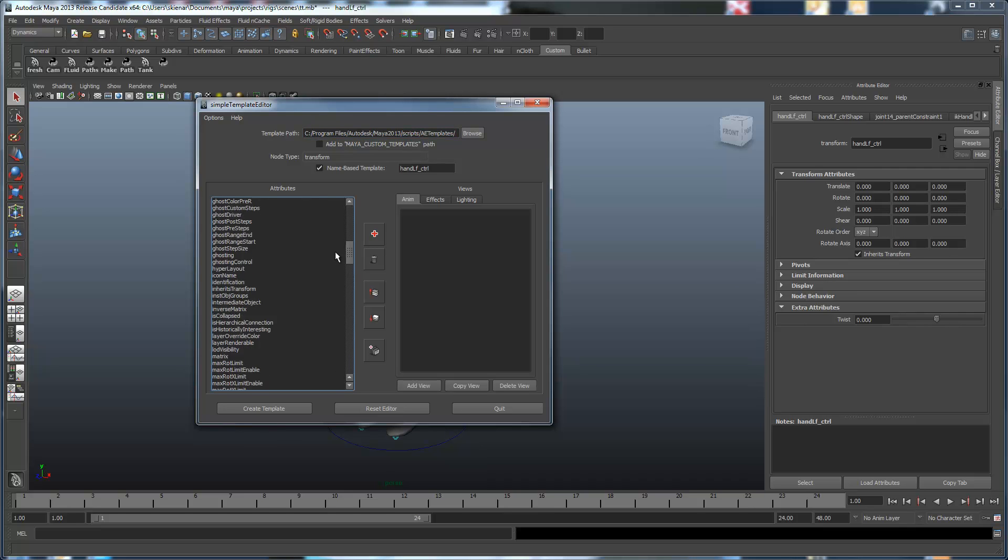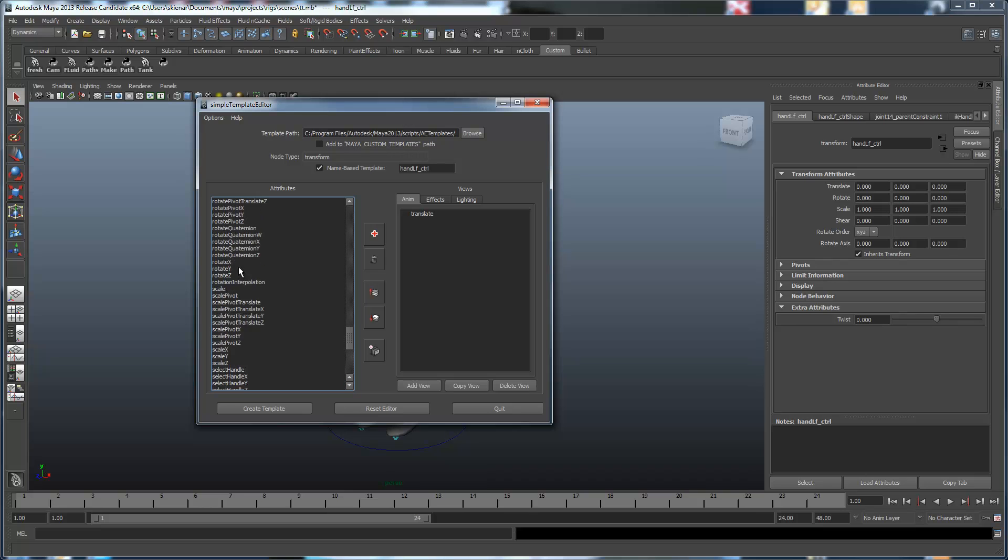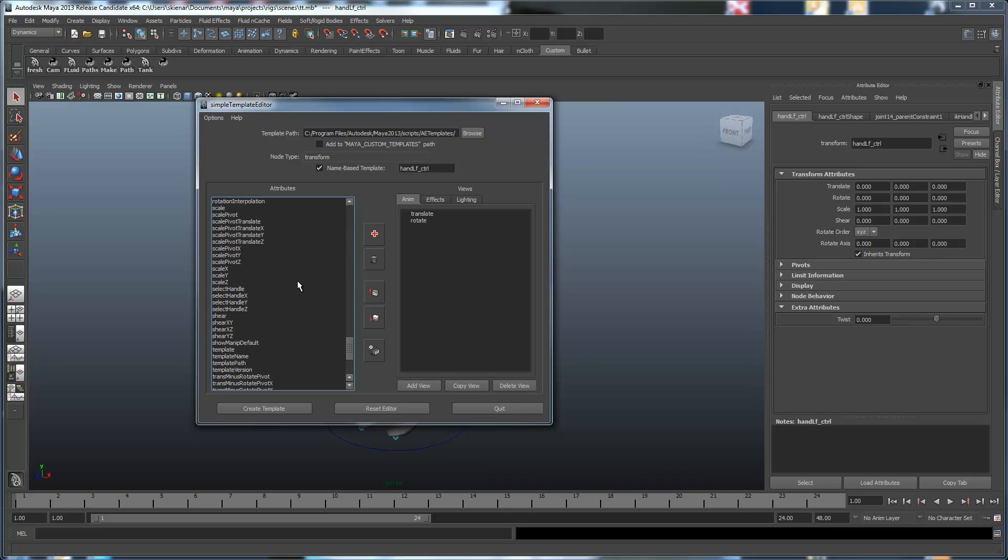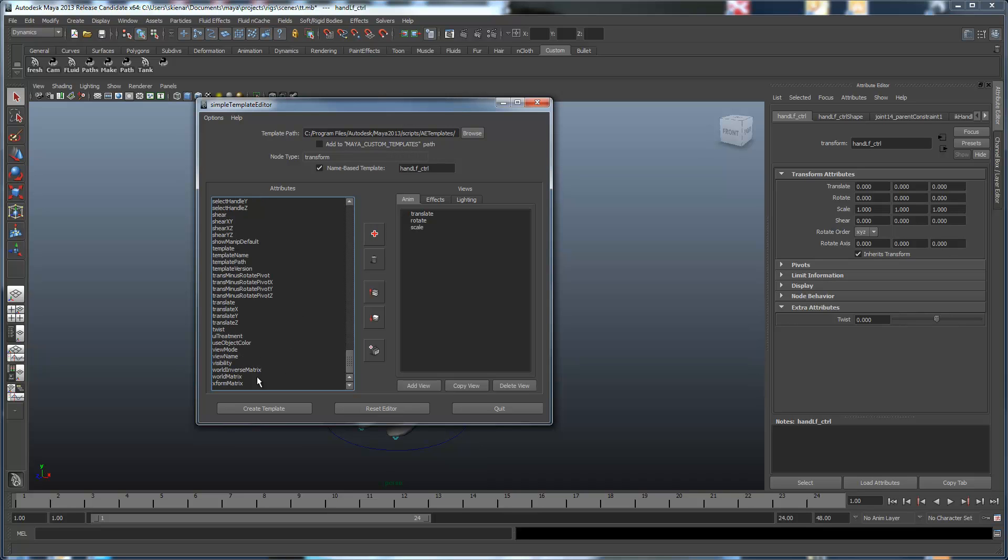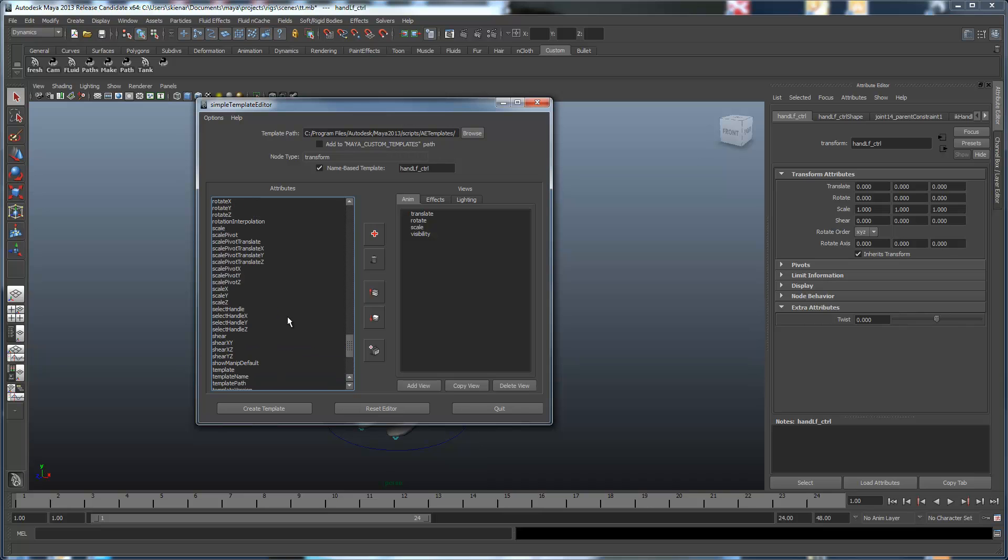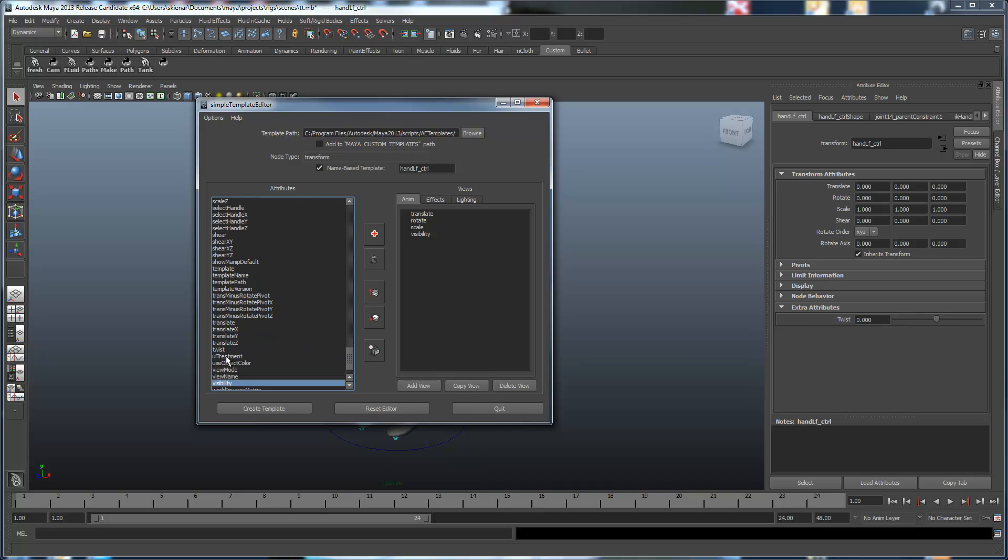And we'll do basically the exact same thing we had before. We'll add the translate, the rotate, scale, visibility, and then we'll also add the twist.